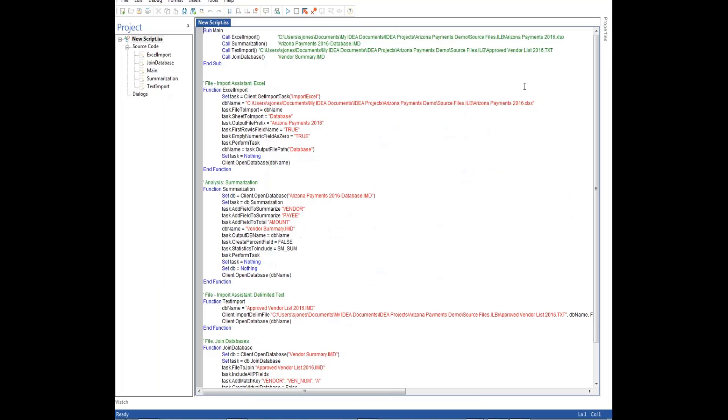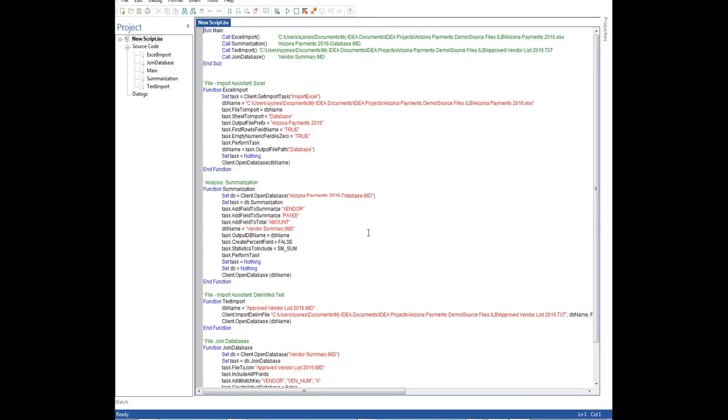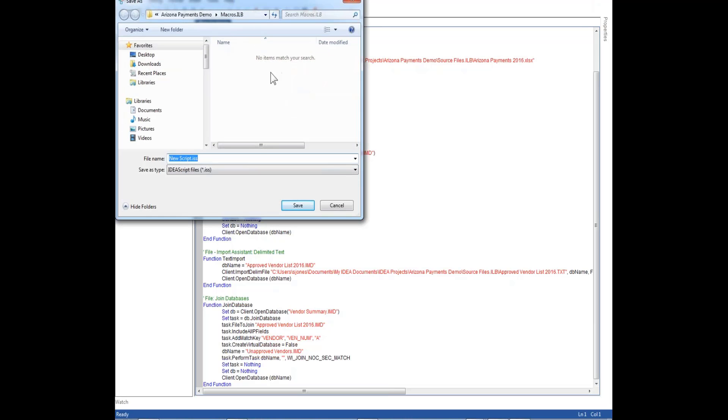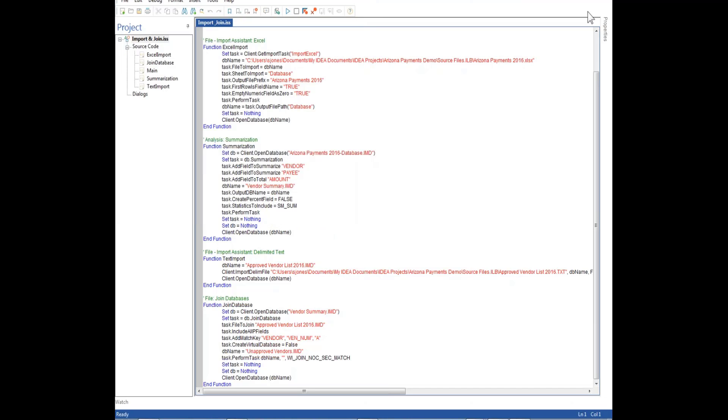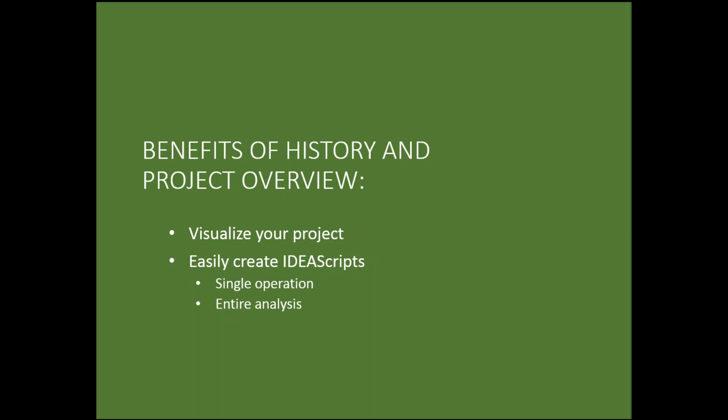This is a script for that entire operation. So if we wanted to go back with a new file and recreate that, we could use this to import two files and join them together to produce unapproved vendors. Simply by pressing the run operation at this point. And we can save these. Again, we have a folder called macros for saving this. So we'll call this import and join. Now we've saved that script for future use, either in this audit or in another audit. So let's review the benefits of history and project overview. These allow us to visualize our project and they also allow us to easily create IDEA scripts, either for a single operation or for the entire analysis or a major subset of our analysis.